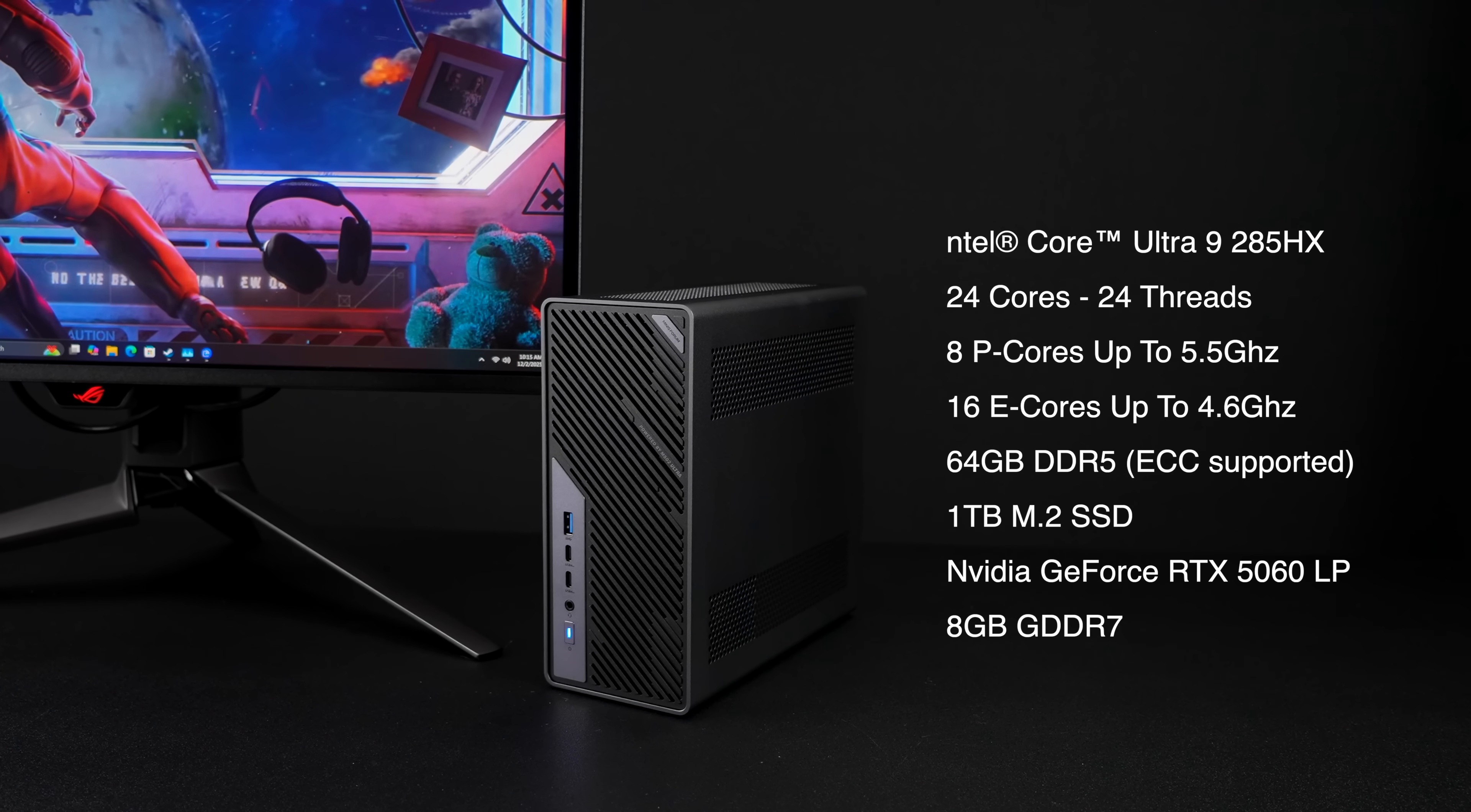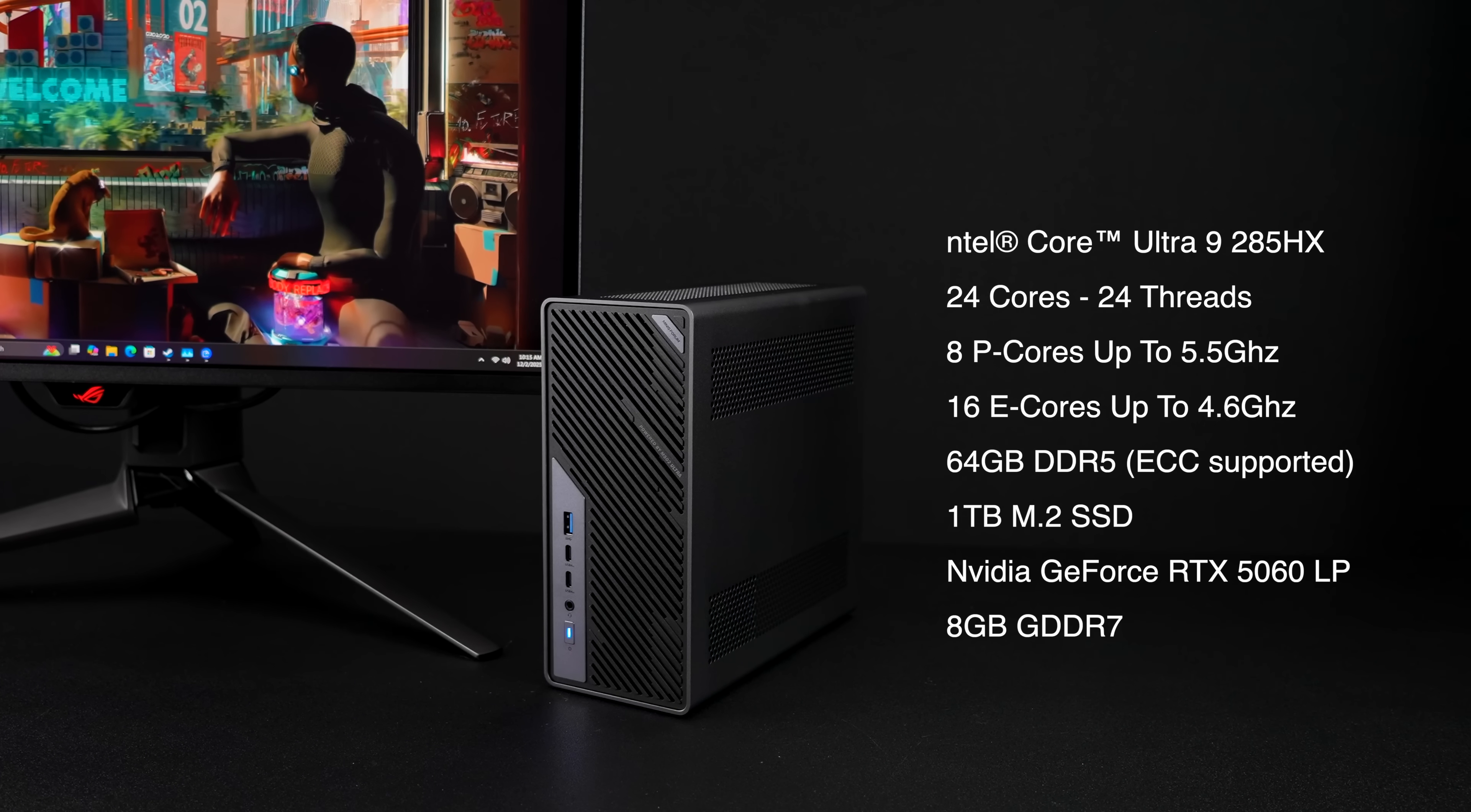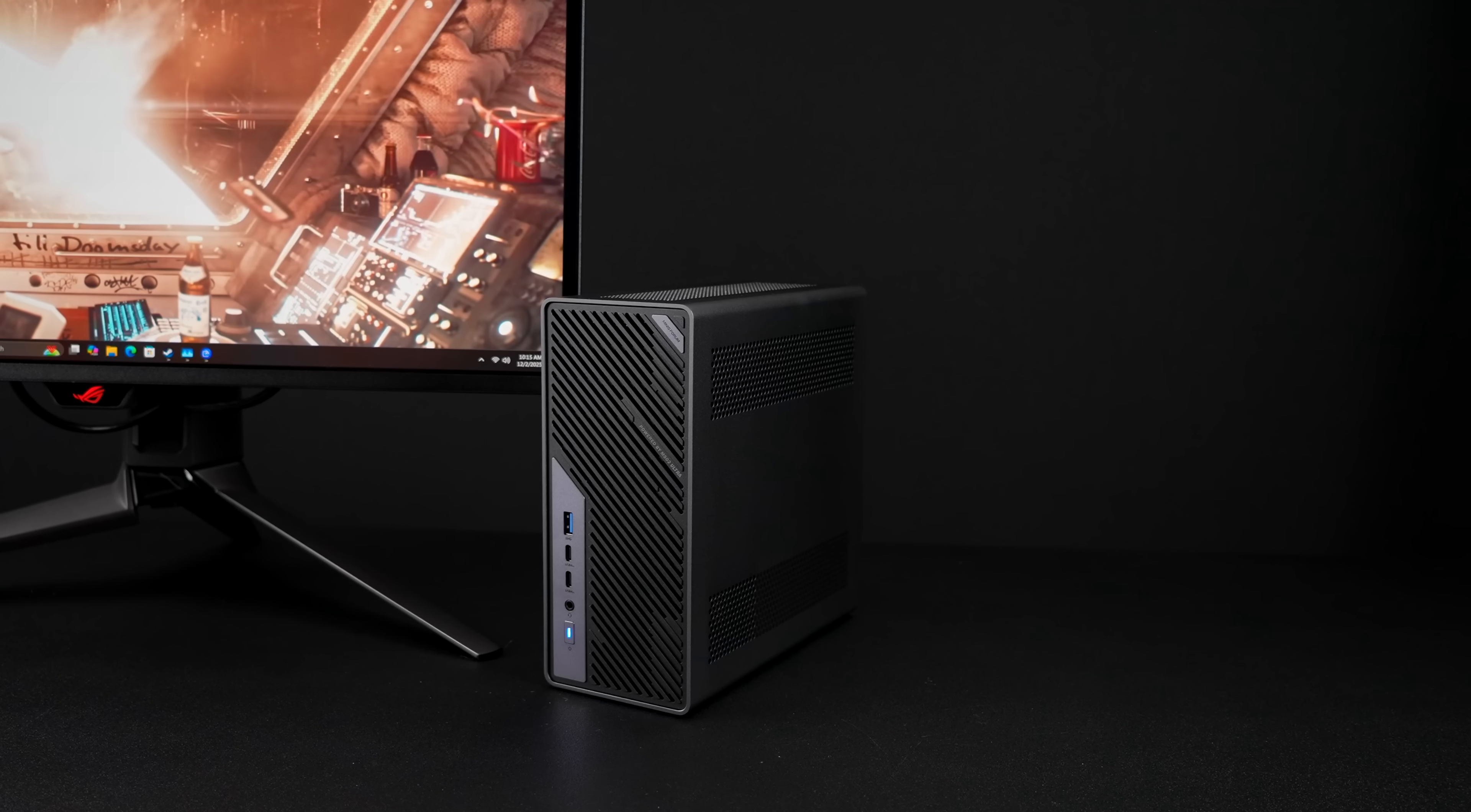One terabyte M.2 SSD. When it comes to that GPU, remember we installed the NVIDIA GeForce RTX 5060 low profile. We've got eight gigs of GDDR7 VRAM with this unit.